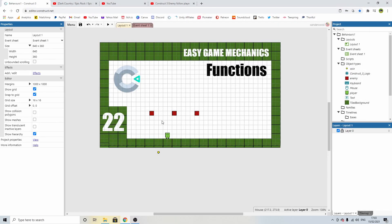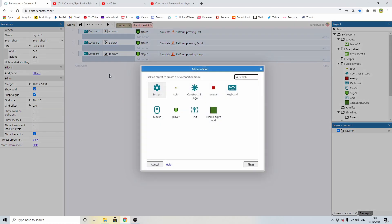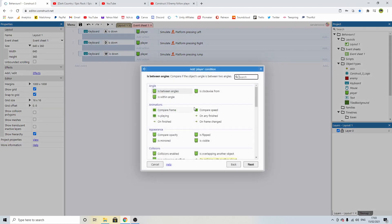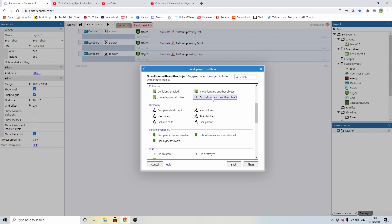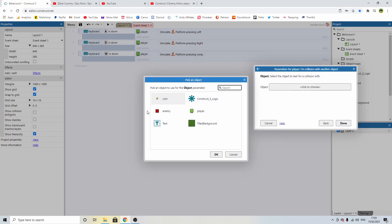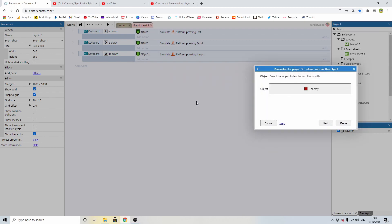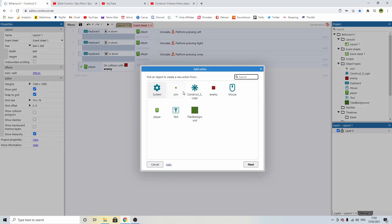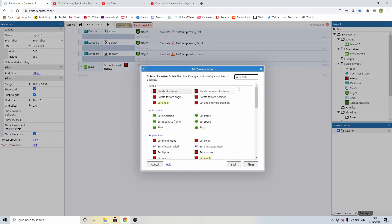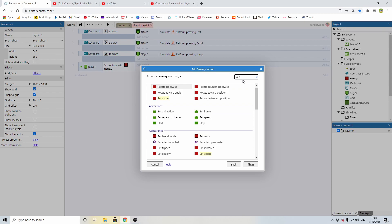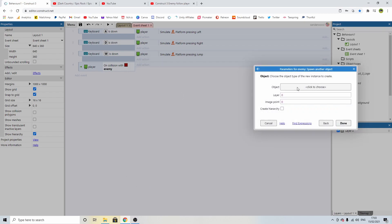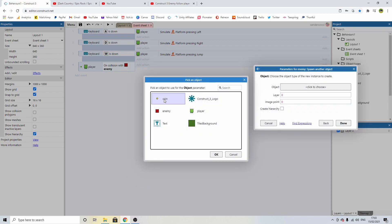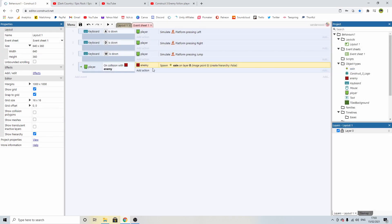But that doesn't help us spawn some coins. So let's put that in the event sheet. We're going to add an event and we're going to say player on collision with another object. Now we're going to select the enemy coin block and when we collide with that we're going to add an action to spawn in another object and that object is going to be the coin on the same layer.